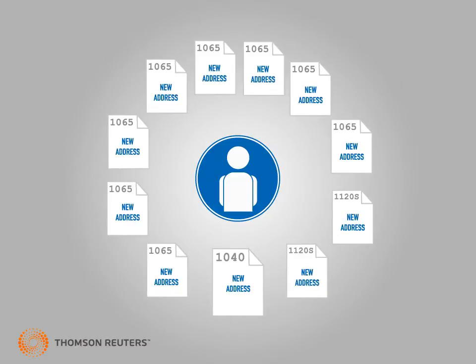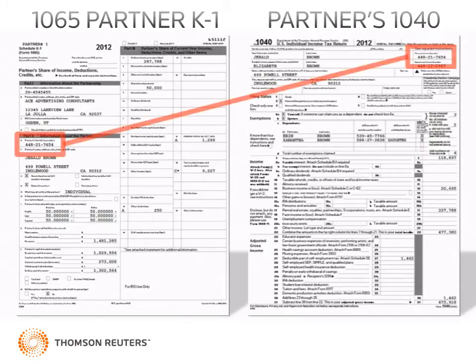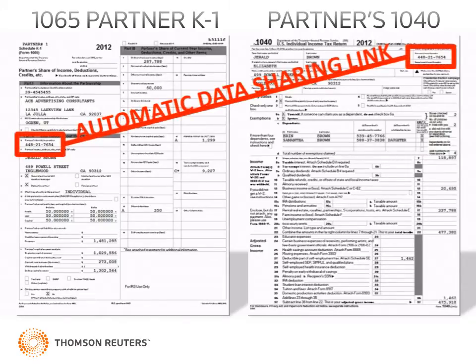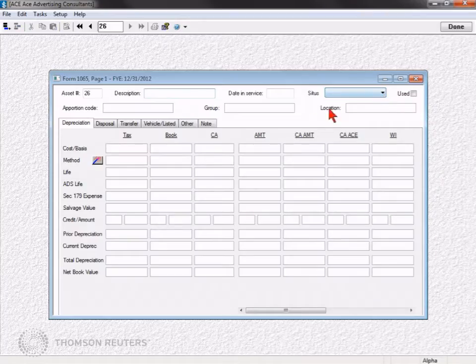Plus, you never have to worry about linking together pass-through returns with K-1 recipients to pass data, as UltraTax CS automatically links clients using tax ID numbers. UltraTax CS looks for every opportunity to avoid making you enter the same information more than once.